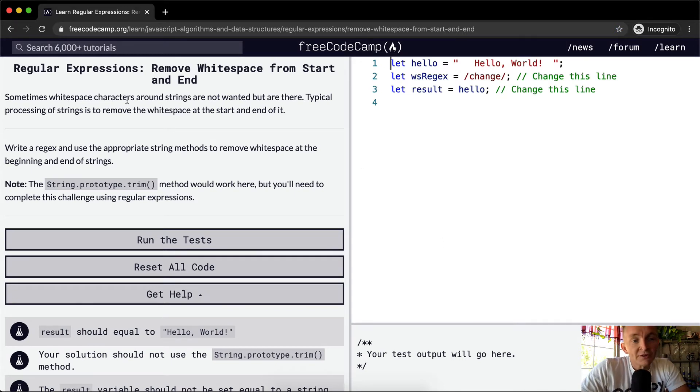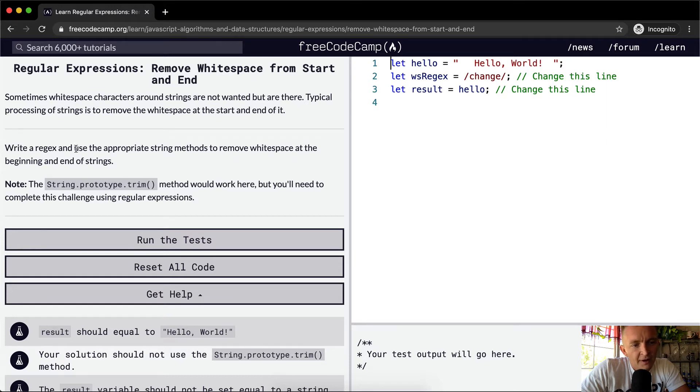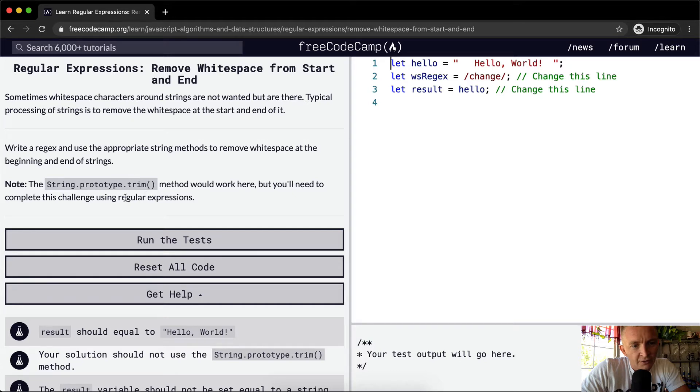Sometimes white space characters around strings are not wanted but are there. Typical processing of strings is to remove white space at the start and end of it. Write a regex and use the appropriate string method to remove white space at the beginning and end of the strings.